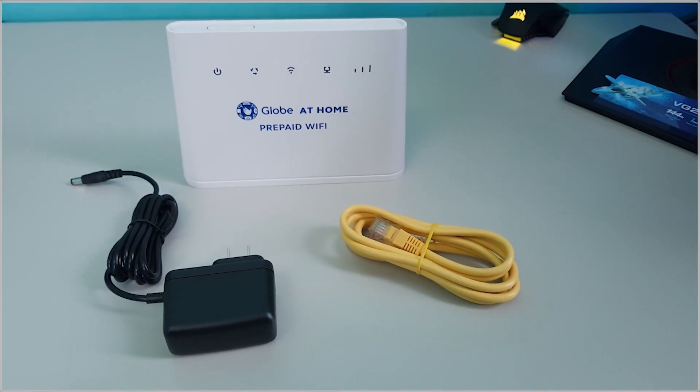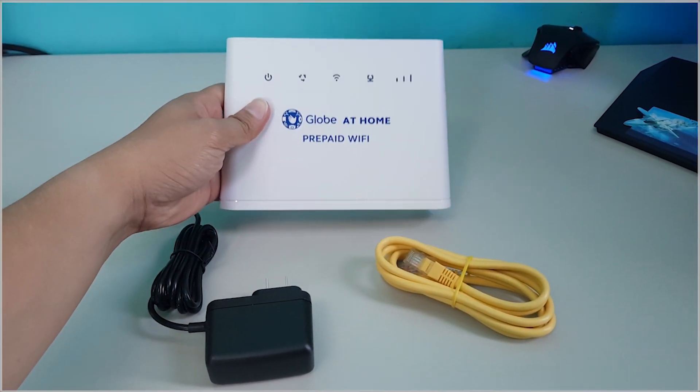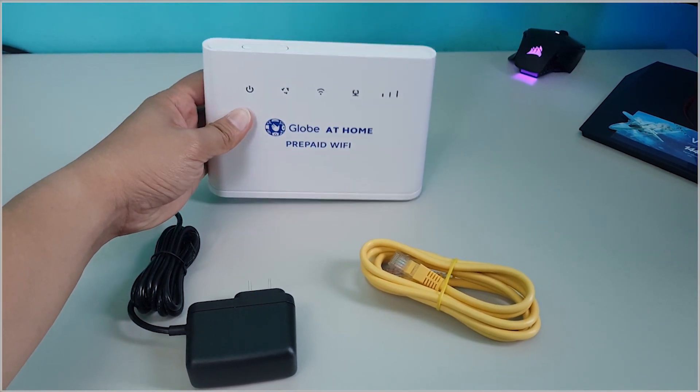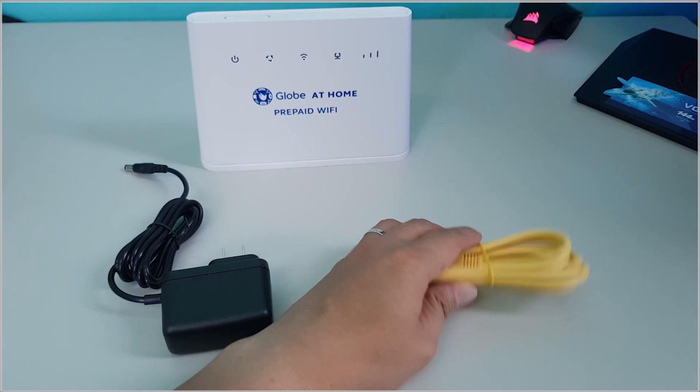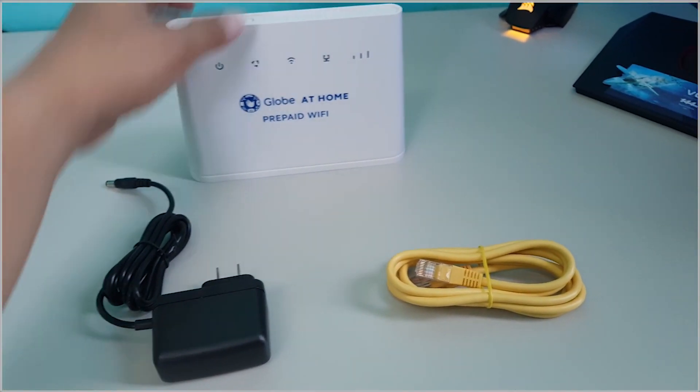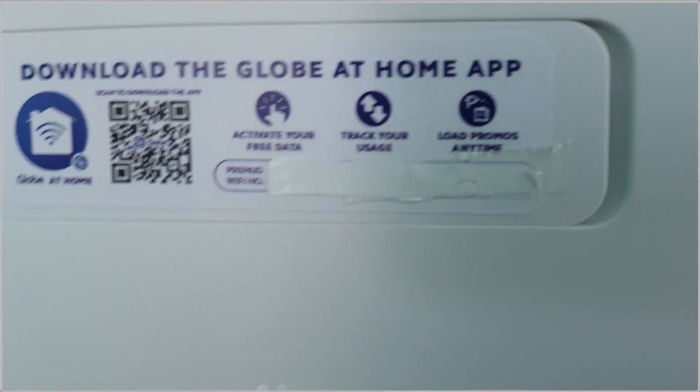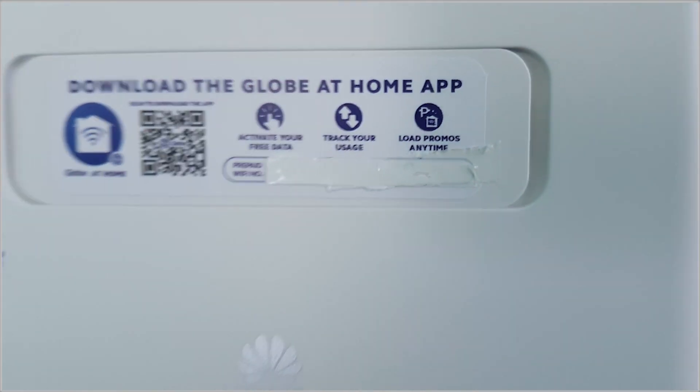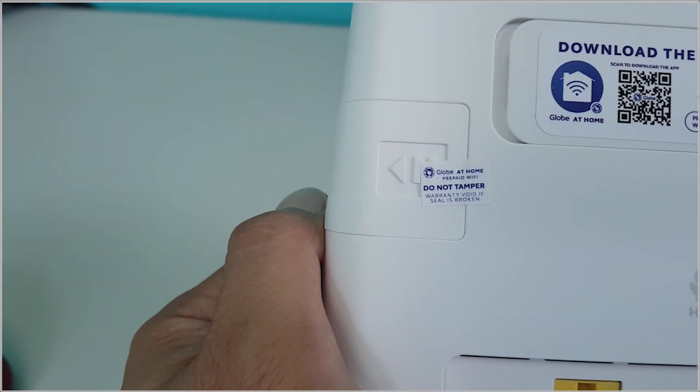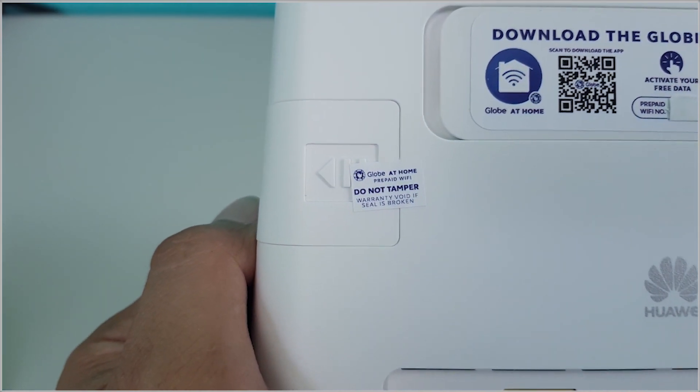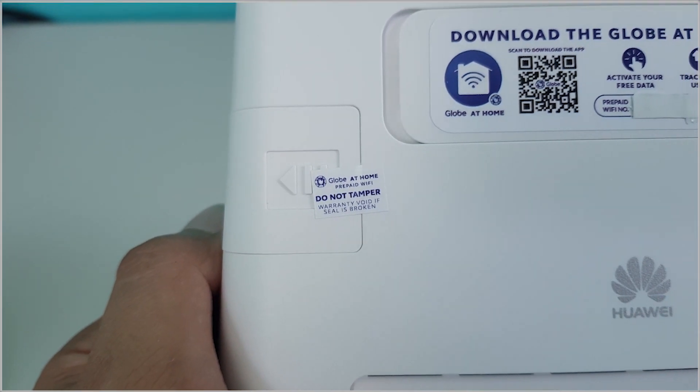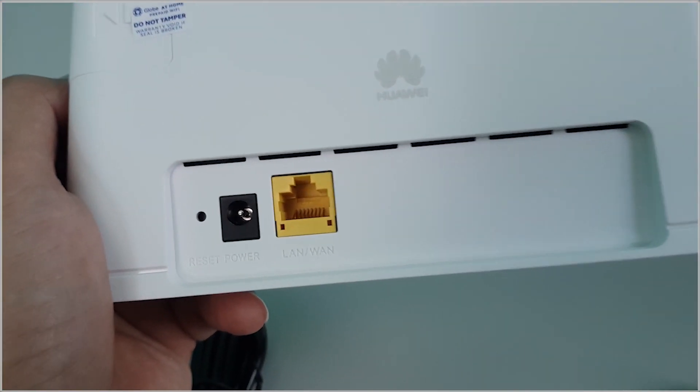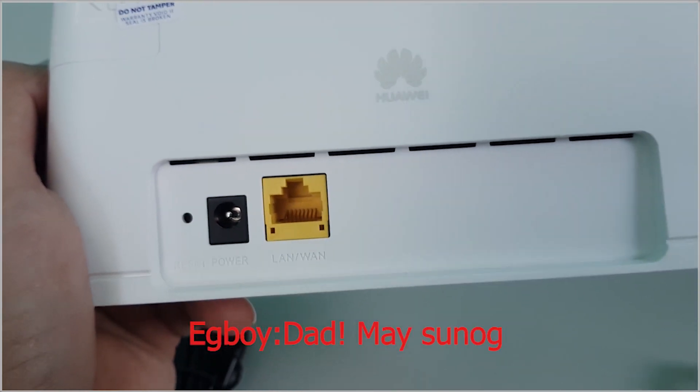This is what's inside the package. So, the unit itself, Globe at home prepaid Wi-Fi. And then, the power cable. And then, the LAN and WAN cable. At the back, you will see the number is here, prepaid Wi-Fi number. But on my case, I hide it. And then, here, your SIM once you open this.